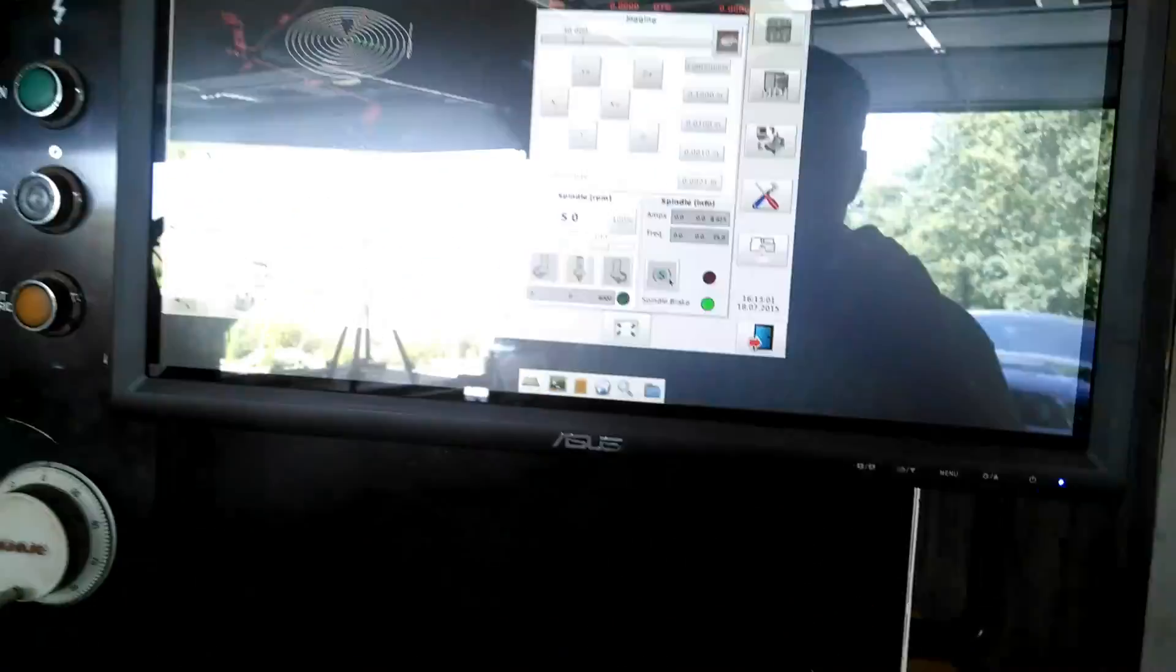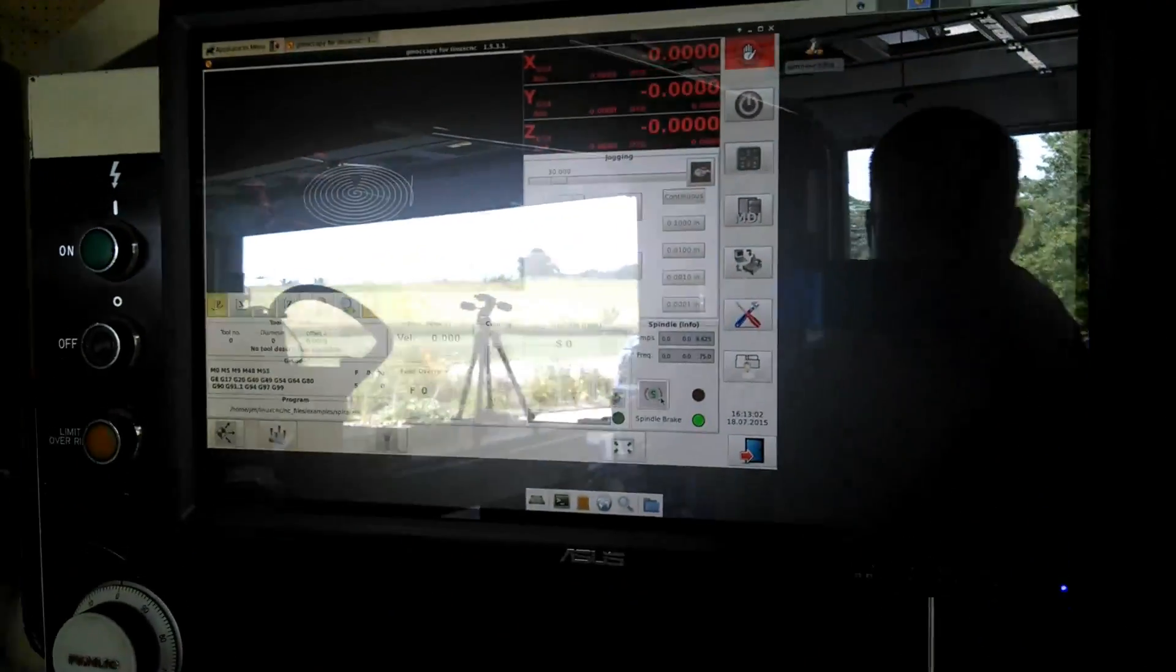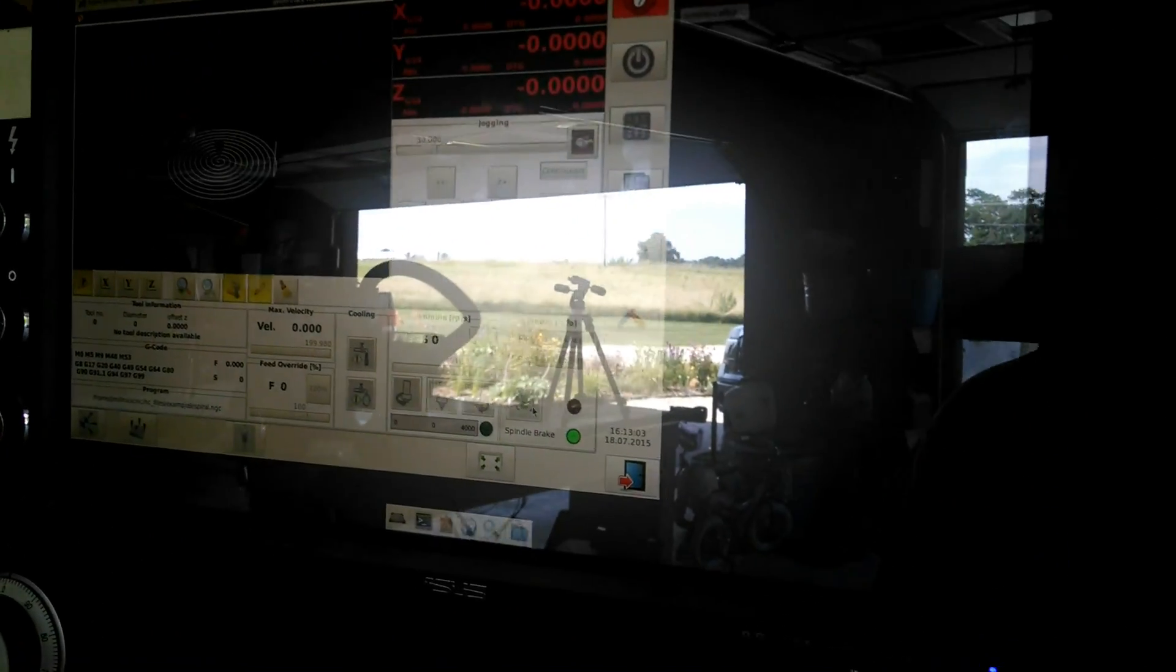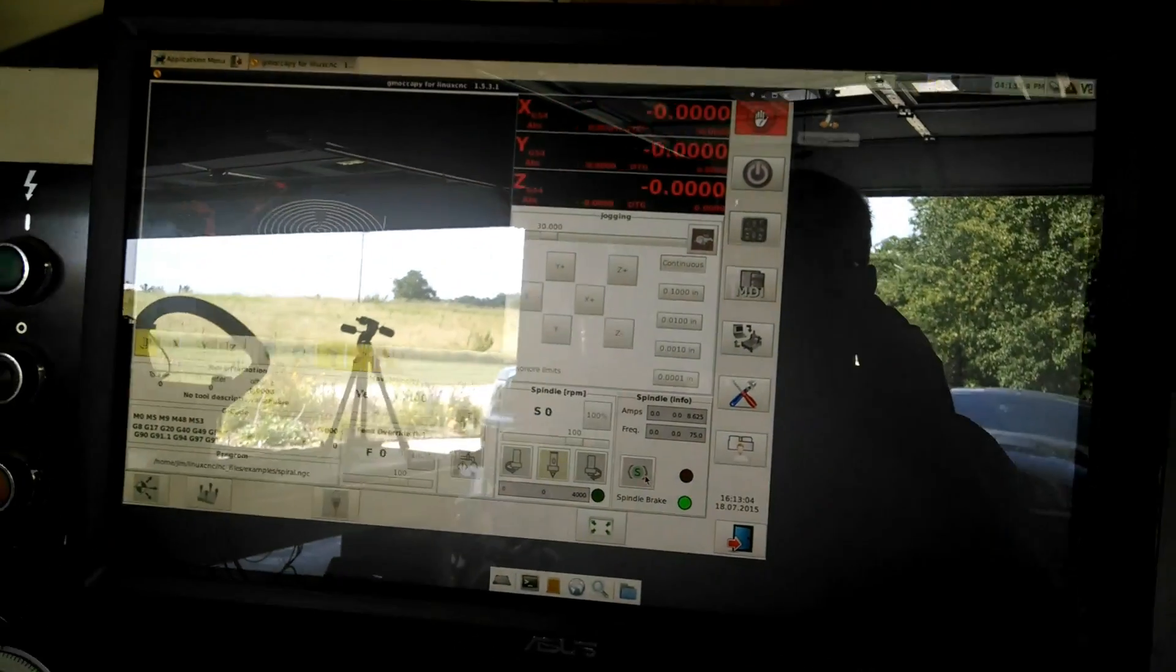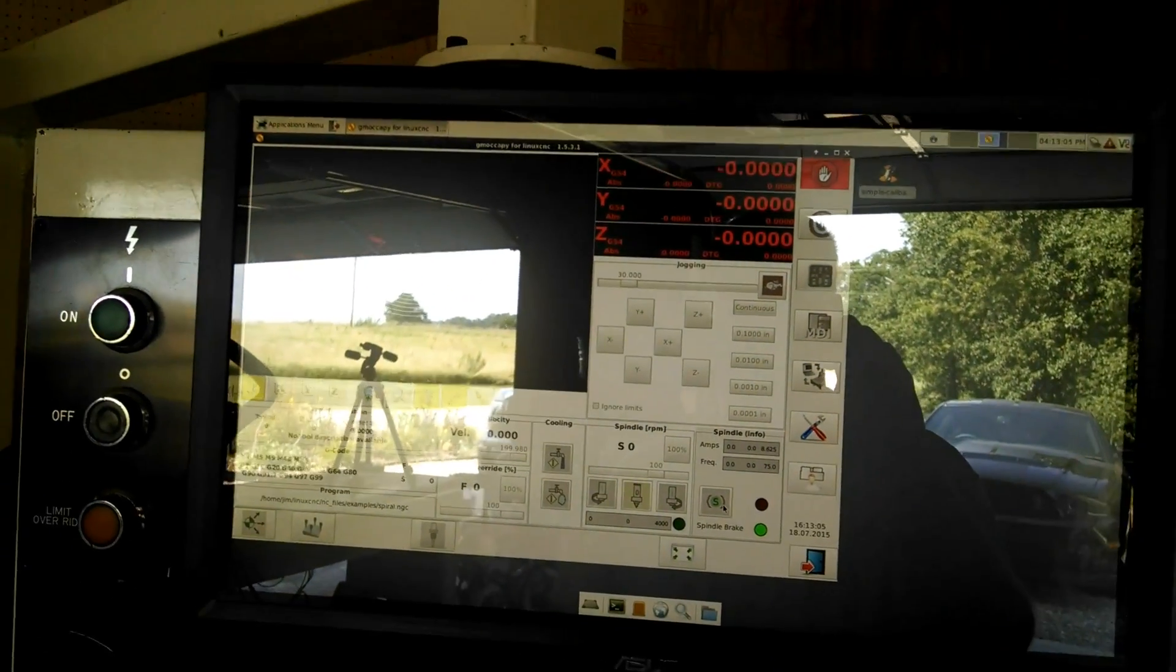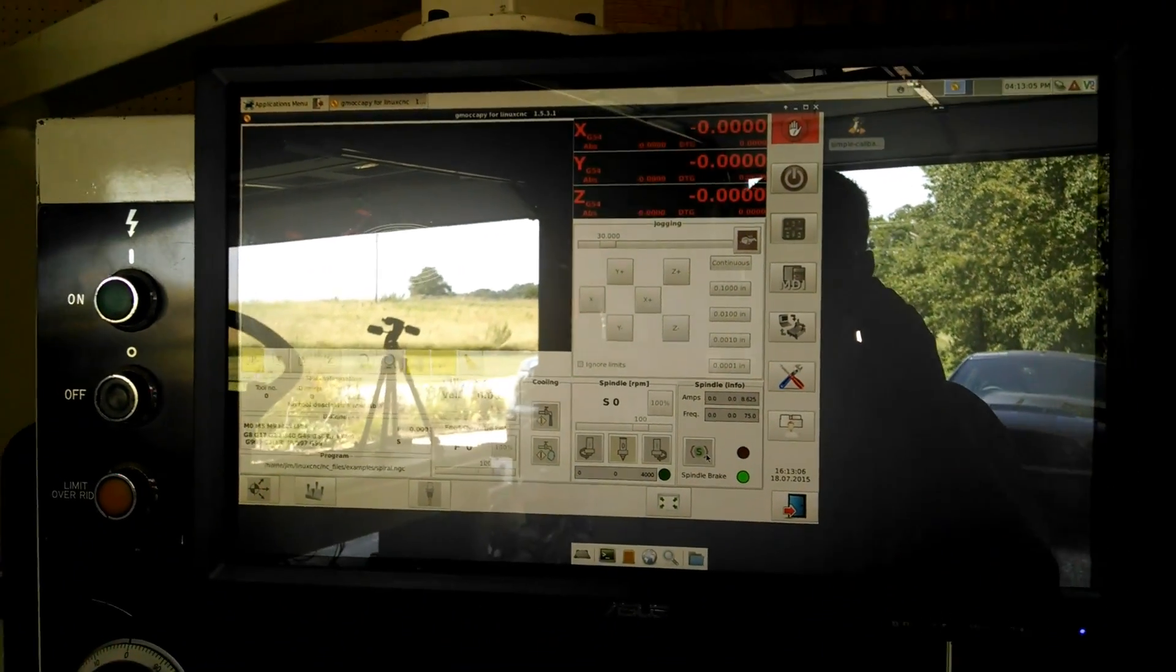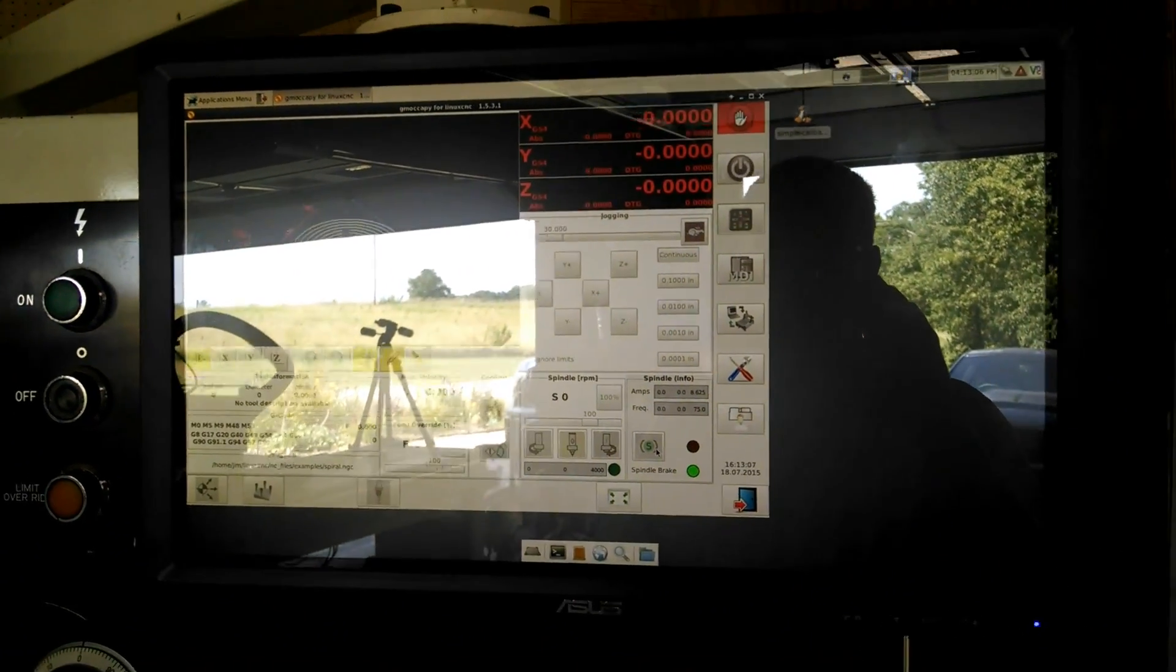This is a touchscreen monitor, but I blew up the touchscreen in the process of retrofitting it, so the touchscreen doesn't work now. We'll get that fixed at some point.